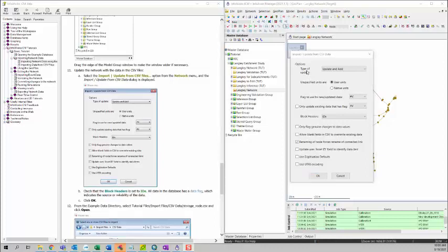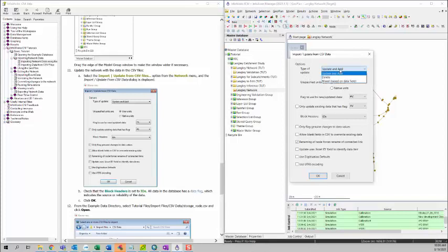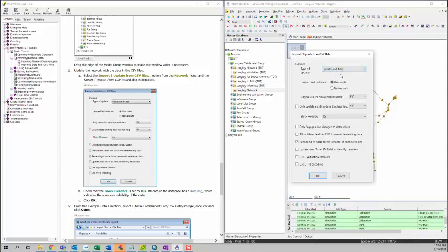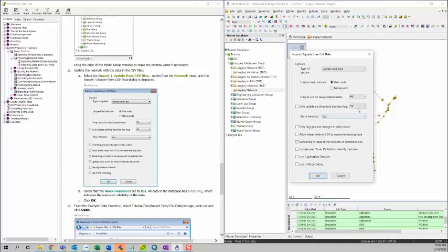We can see, we have type of update, and then you can basically select which one you want. For the training, we will select update and add. And then we can make sure that we use IDs to be our block headers. So it will use IDs to identify if it's duplication, if it's a new object, if you want to update or if you want to add.